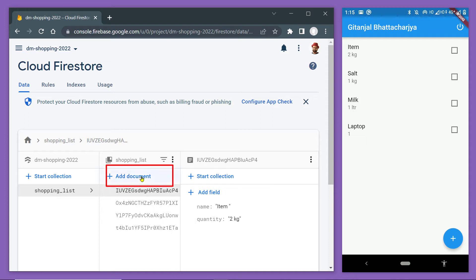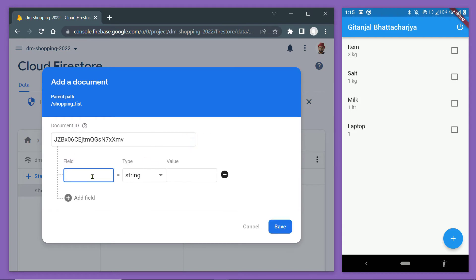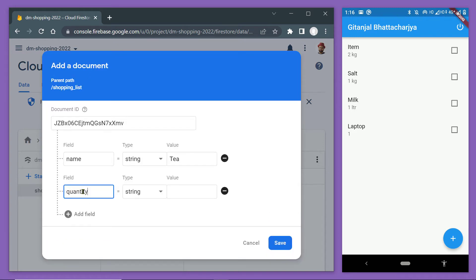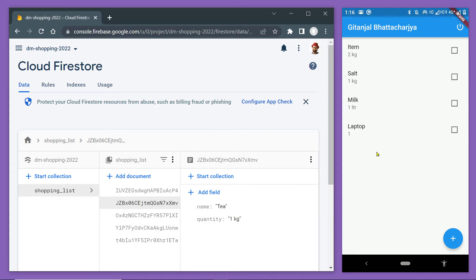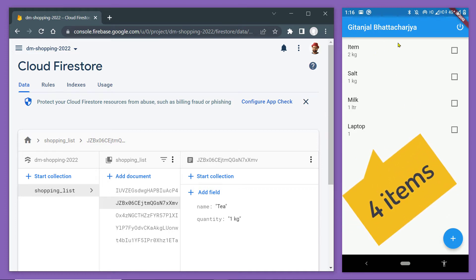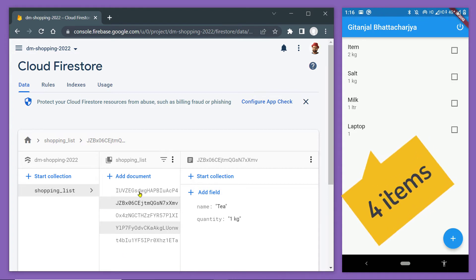Now let us add a new item here. Let us generate the ID automatically and specify the exact name of the field — this is name — then specify a value. Let us also add the quantity. Now save the changes. You will notice that a new item has been added in the database, but we cannot see the change immediately on our UI. The list of our app is still displaying four items but we have five in the database.